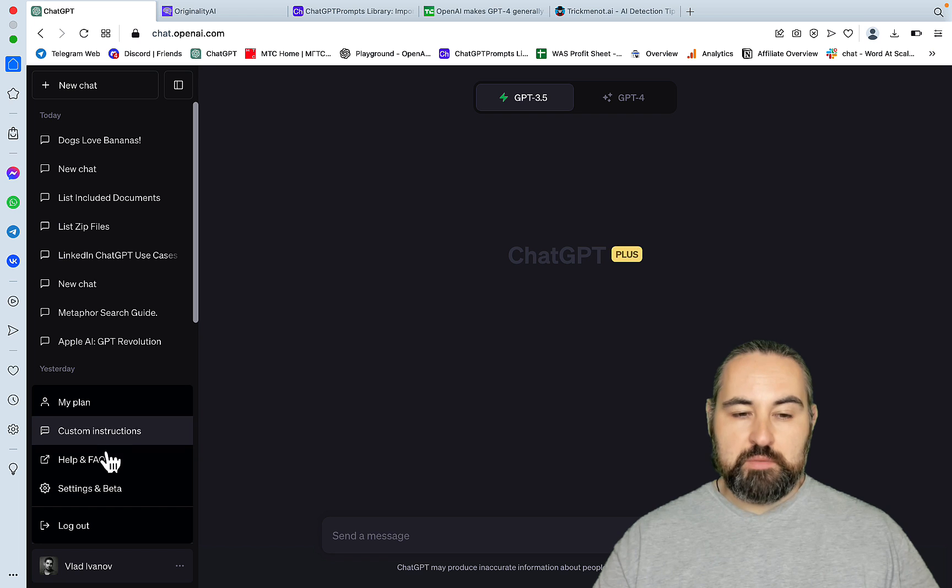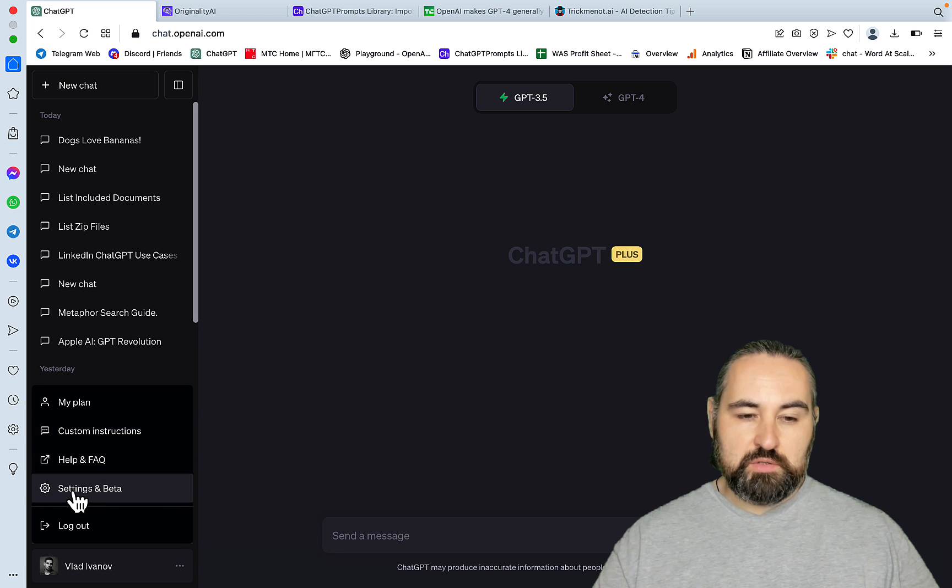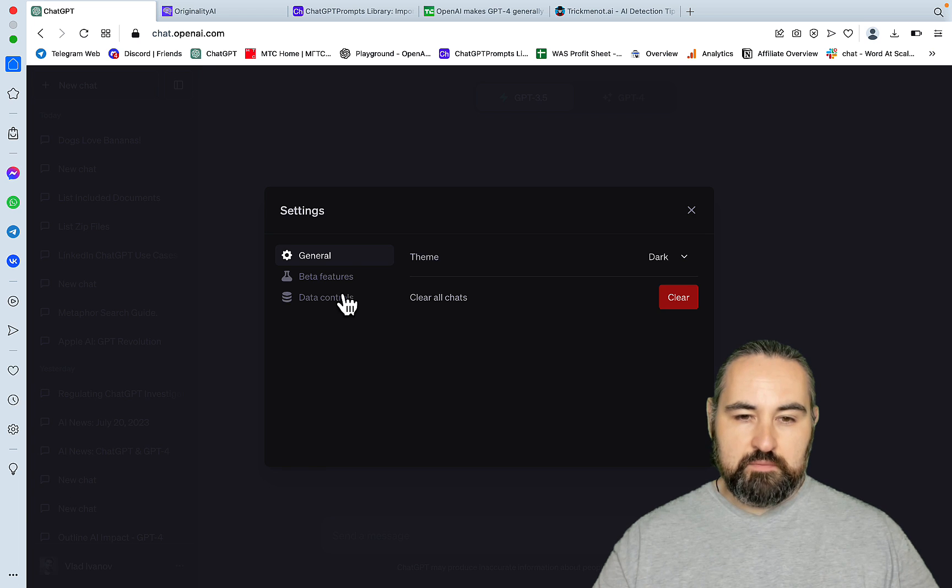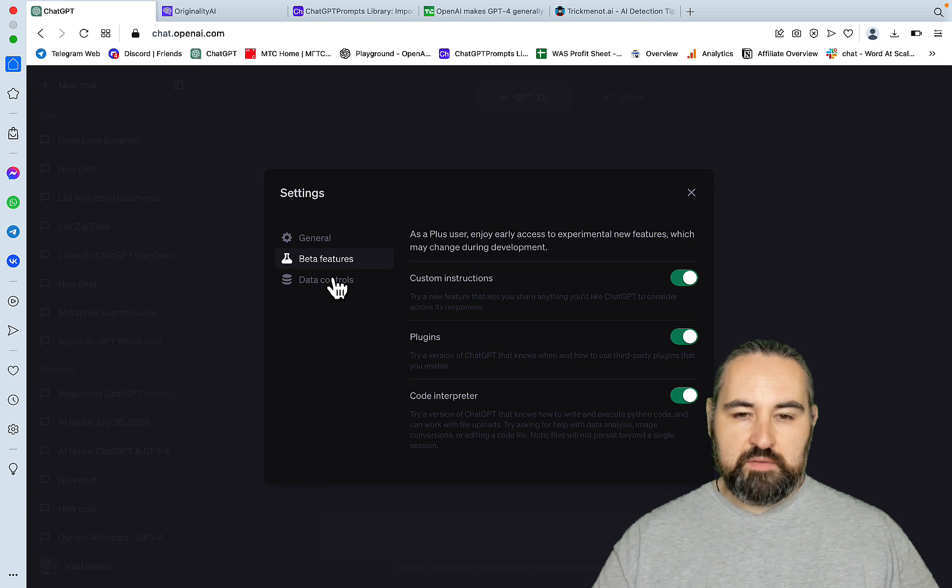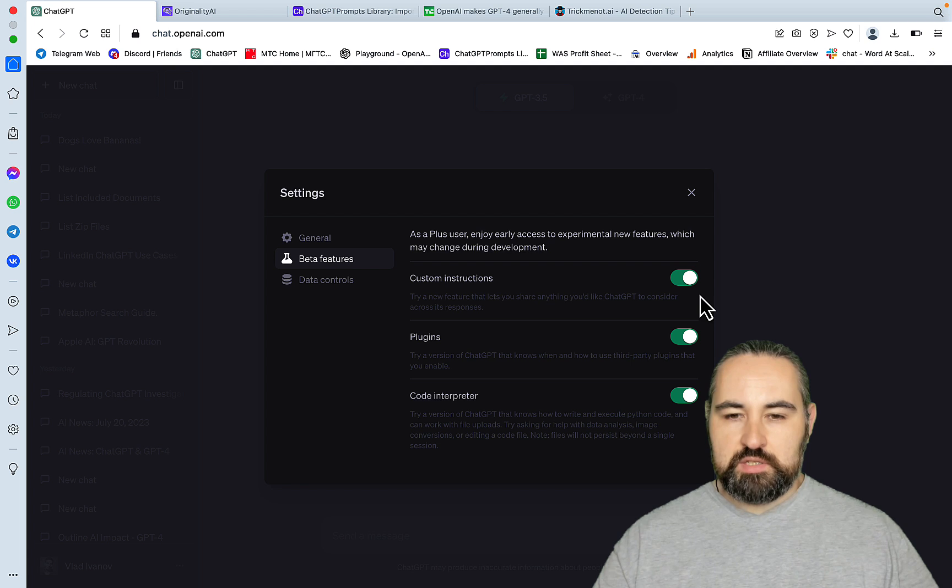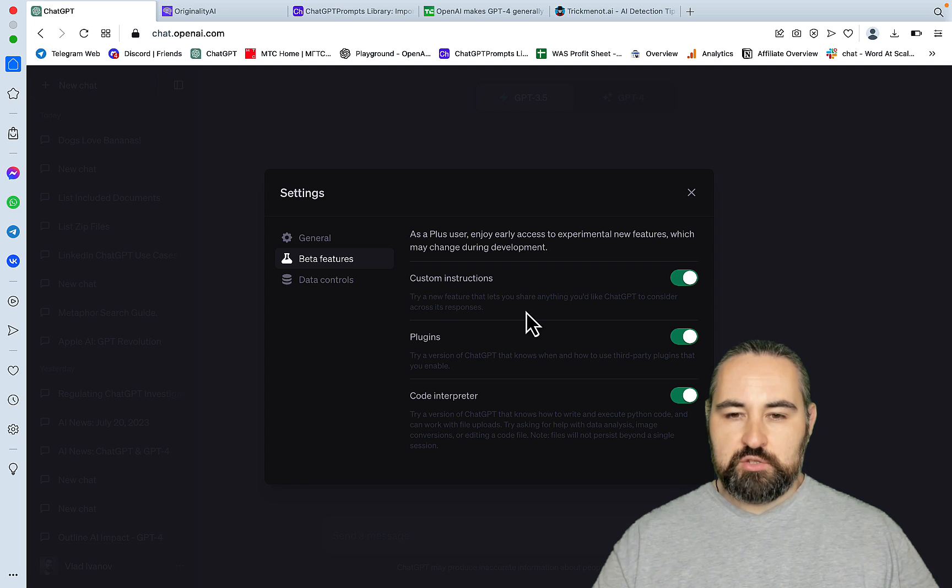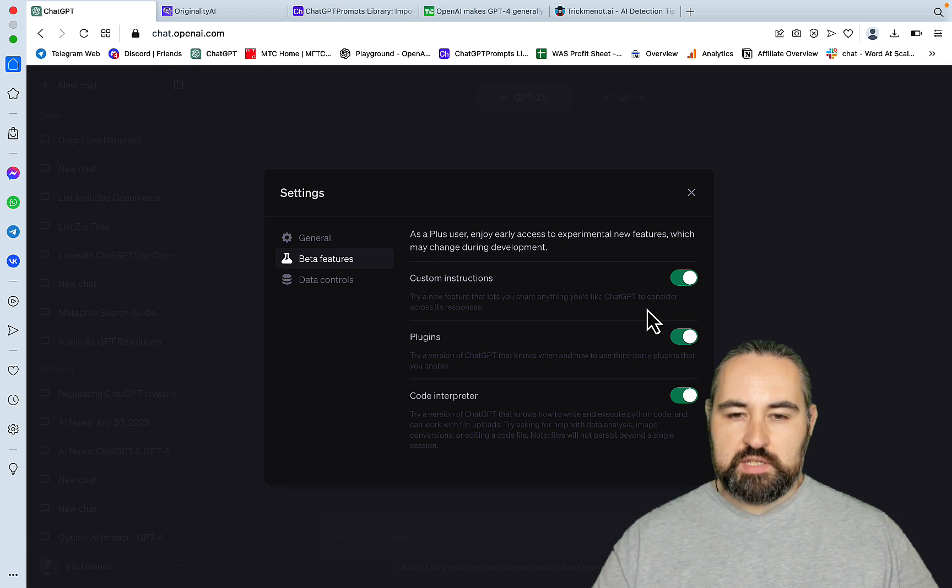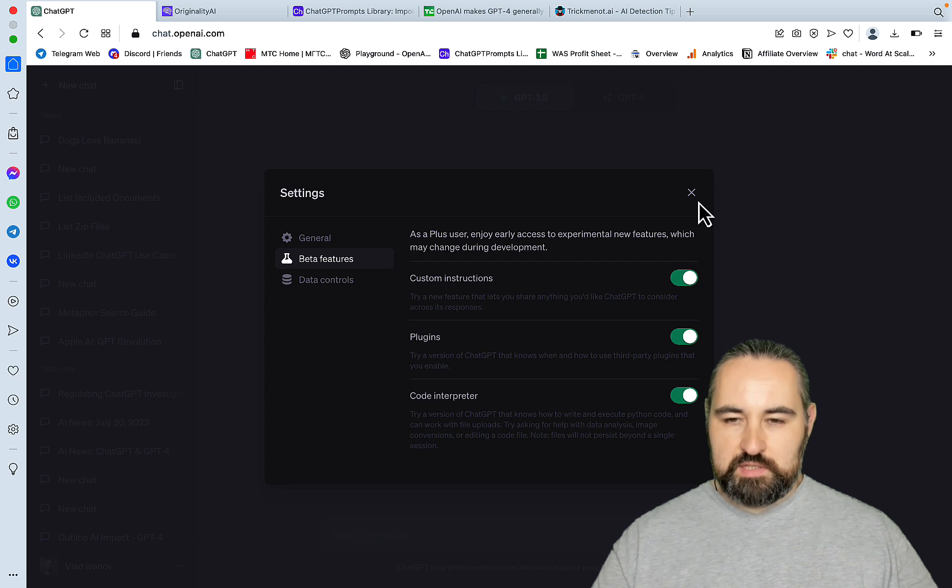And to turn them on, you need to go to settings, beta features, and here it is, custom instructions. Try a new feature that lets you share anything you'd like ChatGPT to consider across its responses.